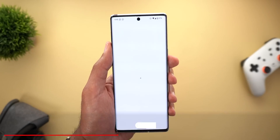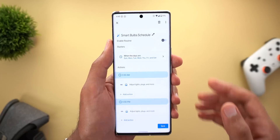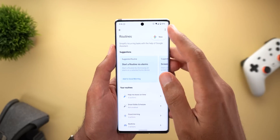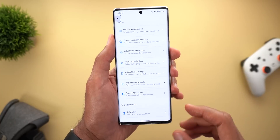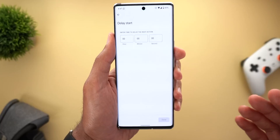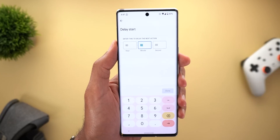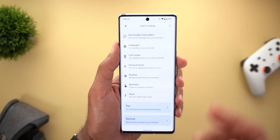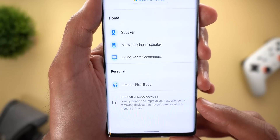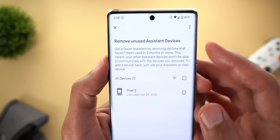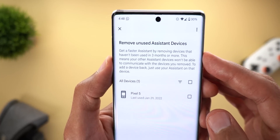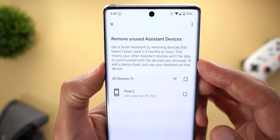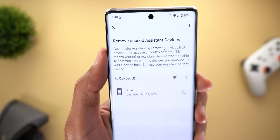Next, Google Assistant. In the assistant settings under Routines, you can now rename any routine by tapping the edit button and changing its name. Another change: when creating a new routine and adding an action, you can now set a delay start in seconds, not just hours and minutes. Previously the minimum delay was one minute, but now you can set it as low as one second.